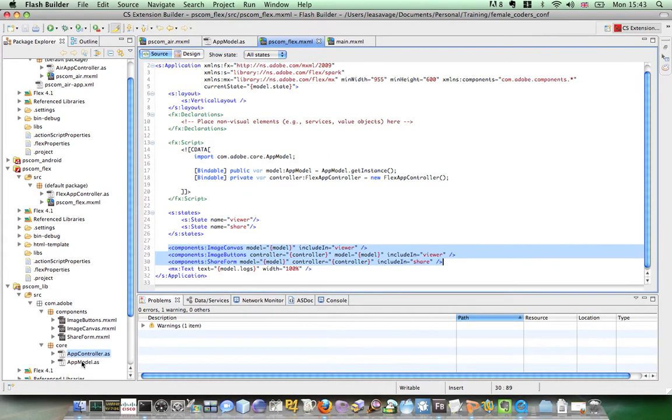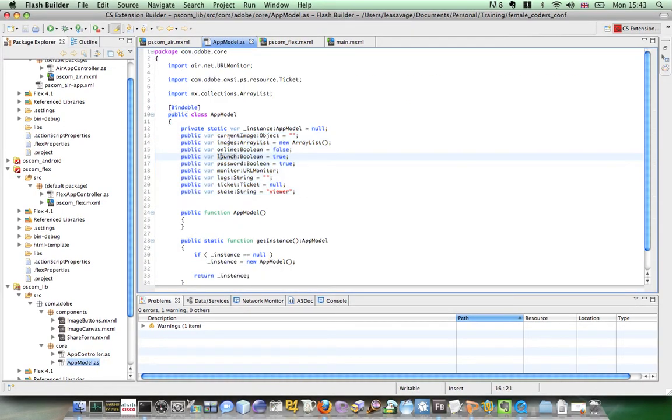I'll show you the app model, which is just a selection of properties that is going to be shared in the application. And it's bindable, so the application is always kept up to date when it is used.